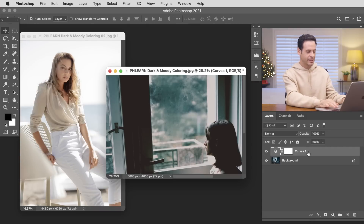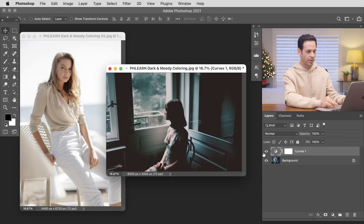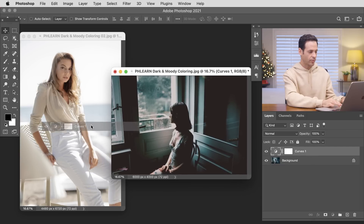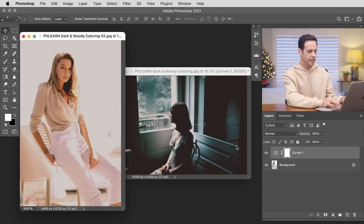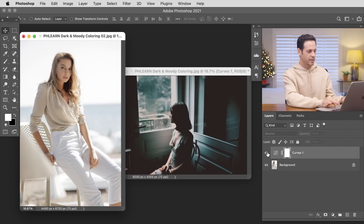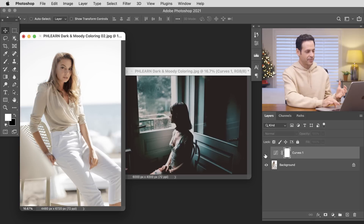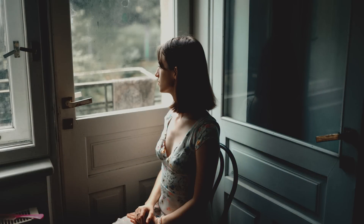Now let's take this same curves adjustment layer that did such a nice job with the dark and moody photo and apply it to the bright image on the left to see how it looks. We're going to click and drag this layer over to our other document. With this very different type of image it doesn't really work — it's crunching a lot of information in the lights but not doing much with the darks because there just aren't many dark pixels in this bright, open photo. This goes to show that although we have a beautiful dark and moody effect, it might not work across all your photos — it's really important to decide on the mood of your photo first and then apply the coloring that's going to enhance that mood.